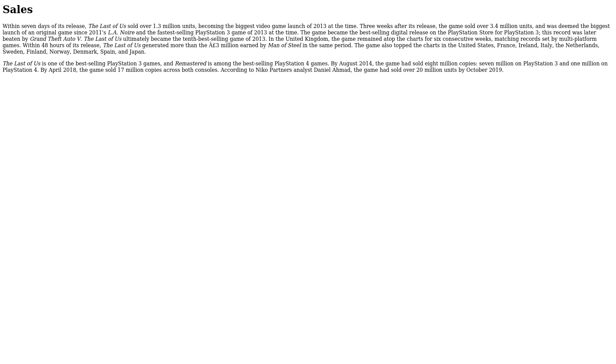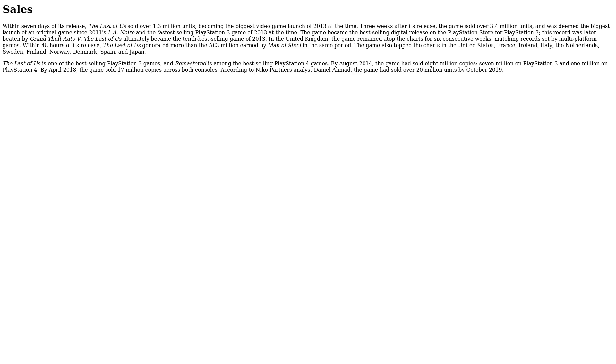The Last of Us ultimately became the 10th best-selling game of 2013. In the United Kingdom, the game remained atop the charts for six consecutive weeks, matching records set by multi-platform games. Within 48 hours of its release, The Last of Us generated more than the £3 million earned by Man of Steel in the same period. The game also topped the charts in the United States, France, Ireland, Italy, the Netherlands, Sweden, Finland, Norway, Denmark, Spain, and Japan.